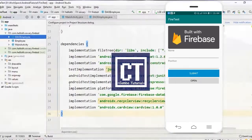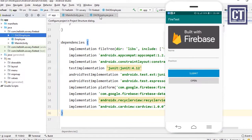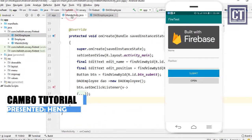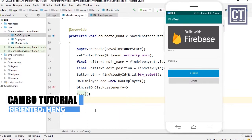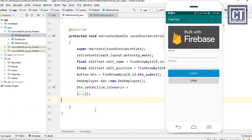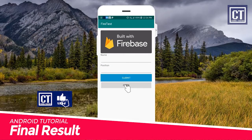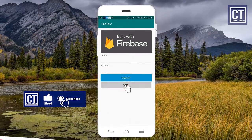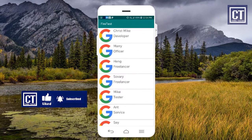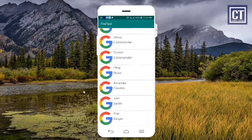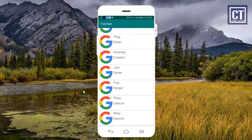Hello everyone. In the last video we inserted employee records into the Firebase real-time database, and we already created some methods to update and delete records, but we didn't actually make the UI properly yet. In this video we're going to build that with a RecyclerView and lazy scroll pagination. Without further ado, let's get started.